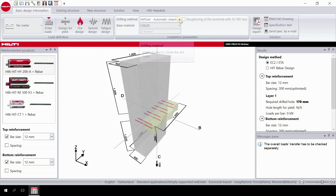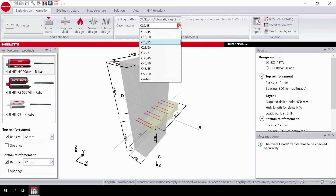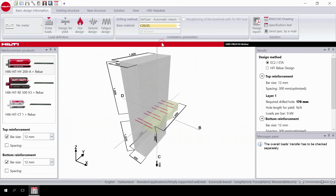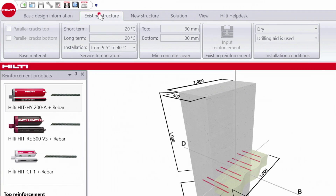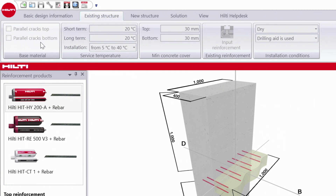The next step is to select your drilling method and base material. Now we have to input data to the existing structure. On the top tab, go to existing structure. Select the direction of cast and the base material with respect to the direction of the post-installed rebar. This button is deactivated when Eurocode 2 design is followed.